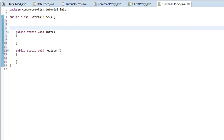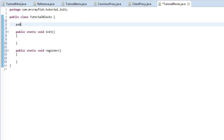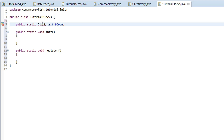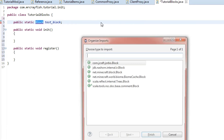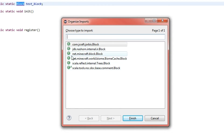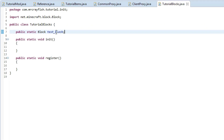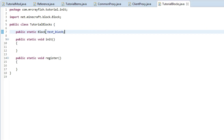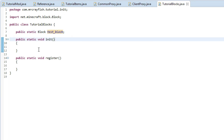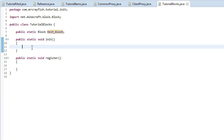At the top here, create a few spaces and we want to type in public static Block and then we're going to type in test_block for our variable name. This will be highlighted in red — type Ctrl+Shift+O and click on net.minecraft.block.Block. For your variable names, make sure they're all underscore — if you have a space, put an underscore. It just looks nicer and keeps it more organized.